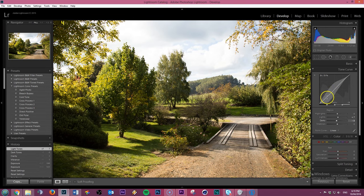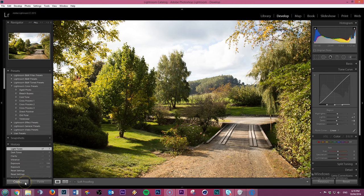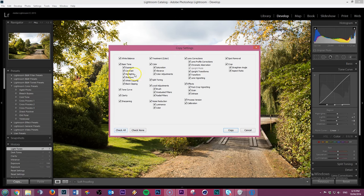So once you're happy with things, go over to copy down the bottom here. This is where you're going to copy all your settings. Hit copy. This will bring up your copy settings dialog box. Now if you have checked or selected everything, every option, every setting you can change is going to be automatically on.